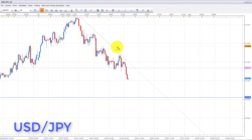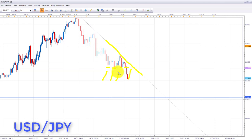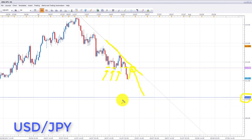USD/JPY — with declines expected in the US dollar index, we similarly expect declines in USD/JPY. We're currently in a downtrend sitting below the downward sloping trend line. As long as price stays below this trend line, we're looking to initiate shorts. We're looking for a pullback to the confluence area of the previous broken support level, and if we get bearish formations at that confluence of resistance and the downward sloping trend line, we'll look for shorts down to the 110.108 target.